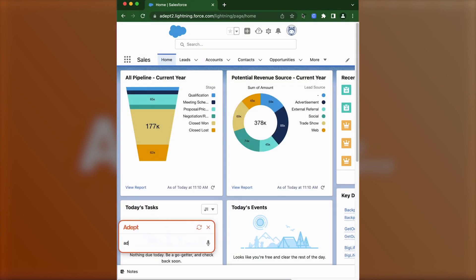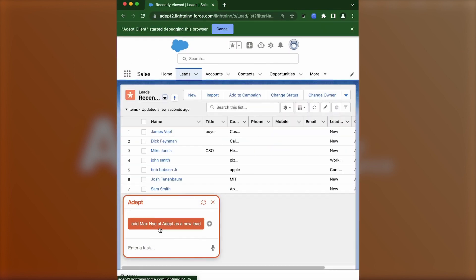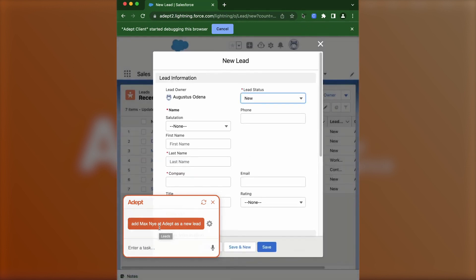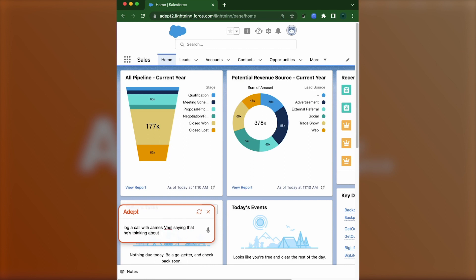Another example shows ACT-1 adding a lead on Salesforce, as well as logging a call with a potential client. Right now, it looks like a huge time saver because it takes a few seconds to tell ACT-1 what to do, but going through all the clicks and entering information yourself could take a lot longer in practice.